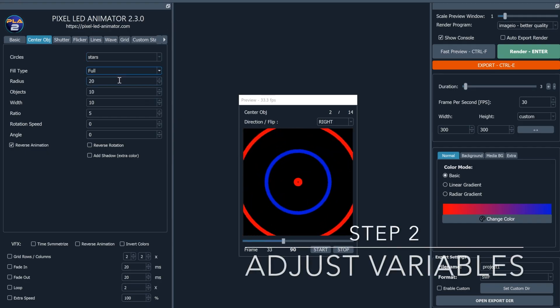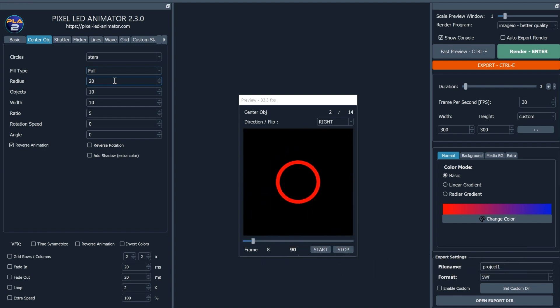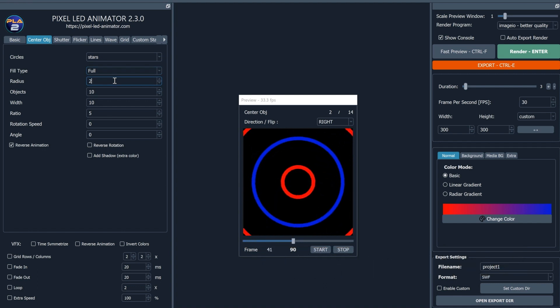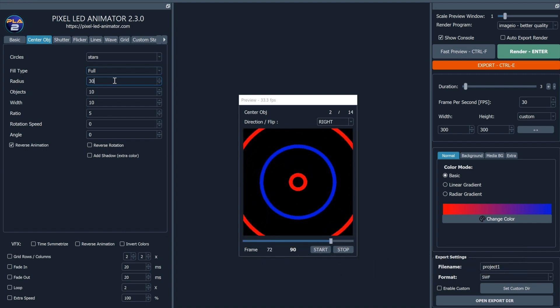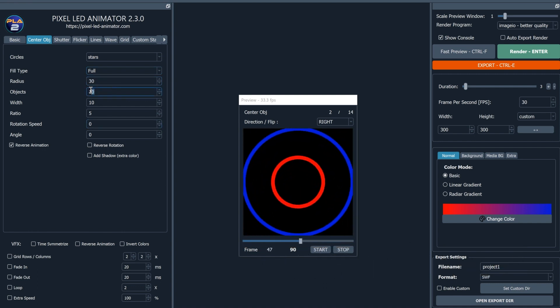Step 2: Adjust your settings. Once you've chosen your desired effect, it's time to fine-tune it to match your creative vision.